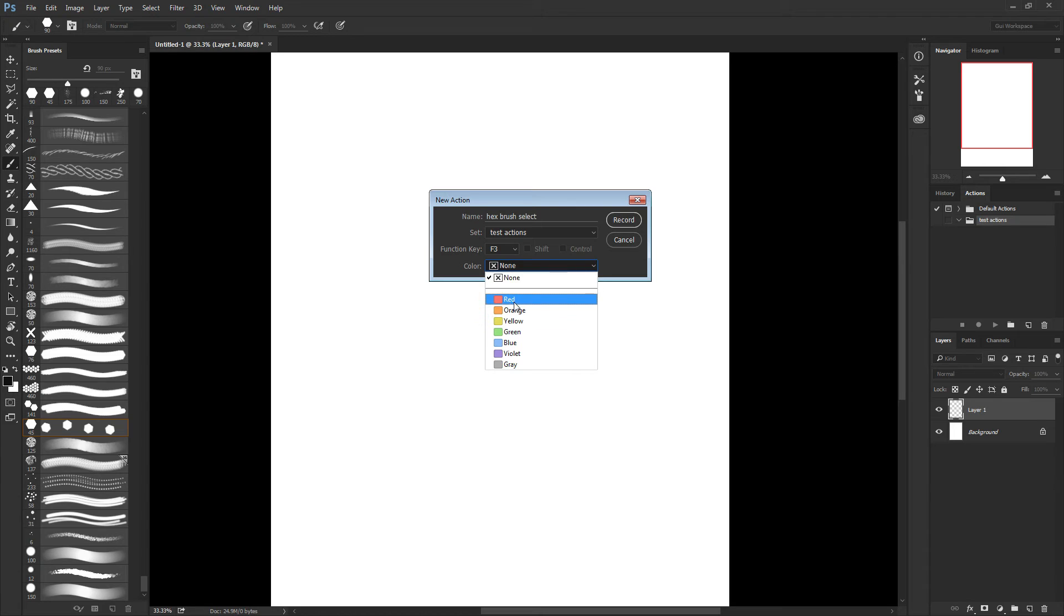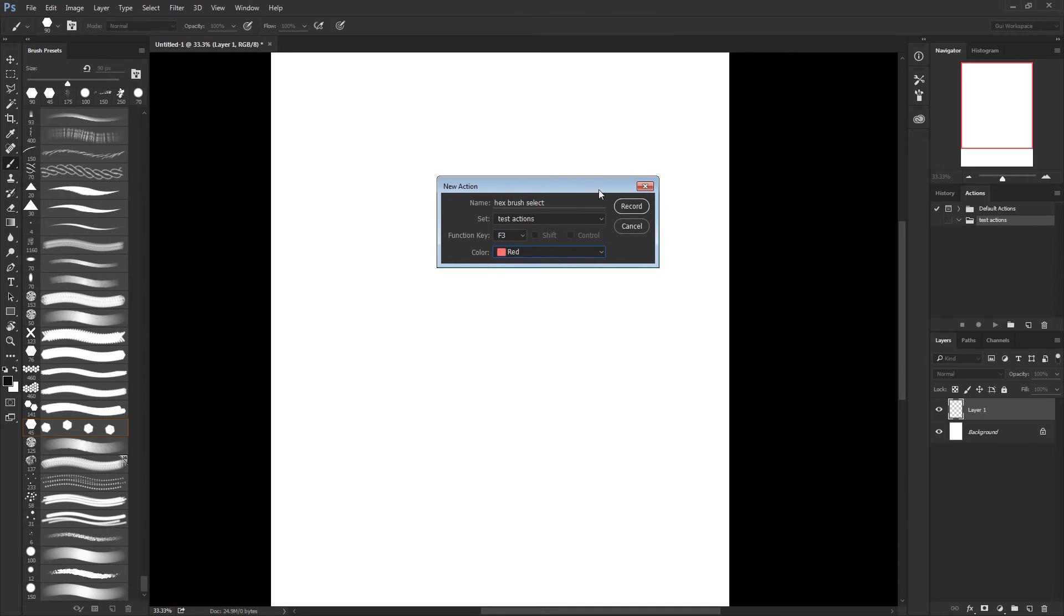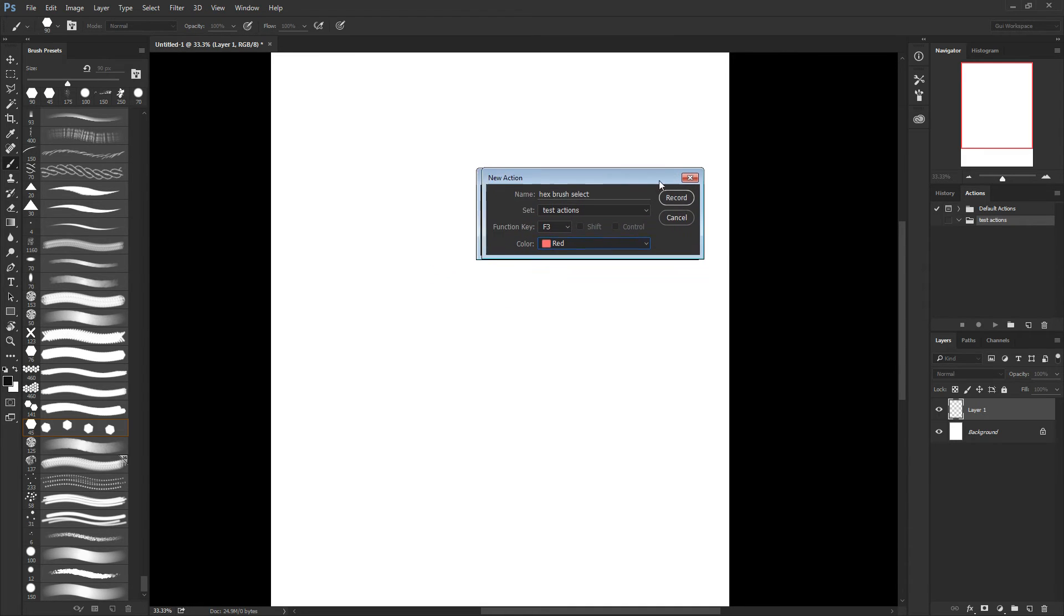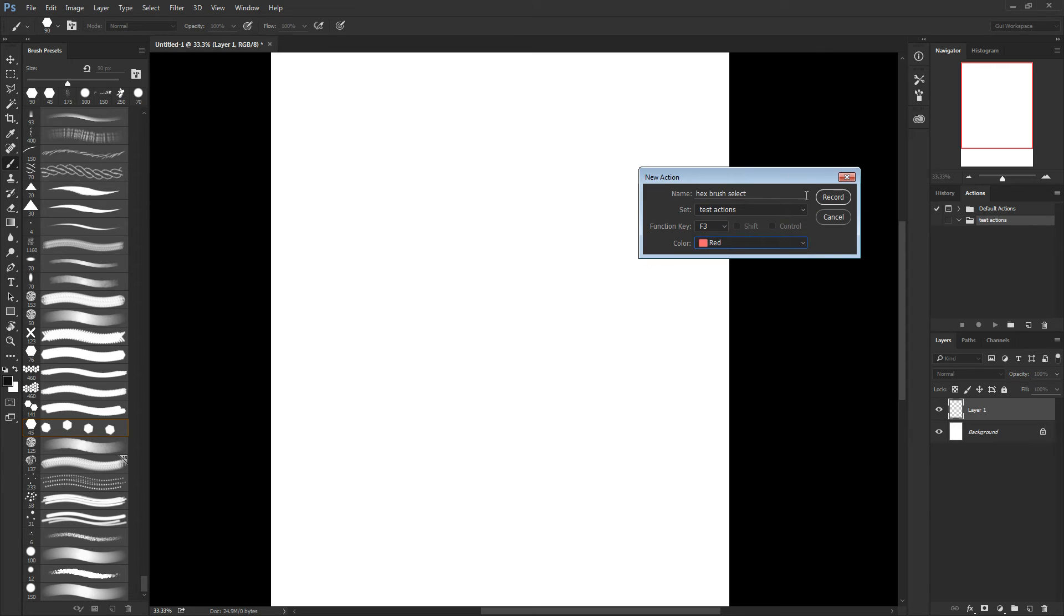And I'm choosing a color. To be honest, I'm not really sure where the color appears, but I'm picking one nevertheless.